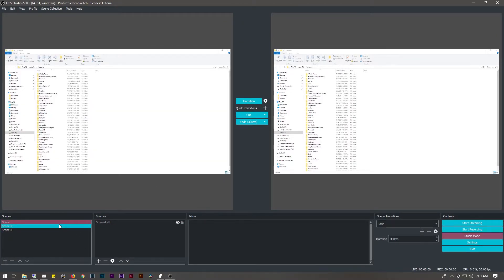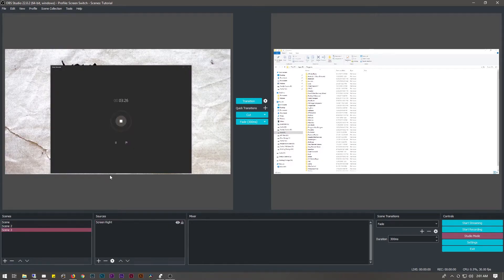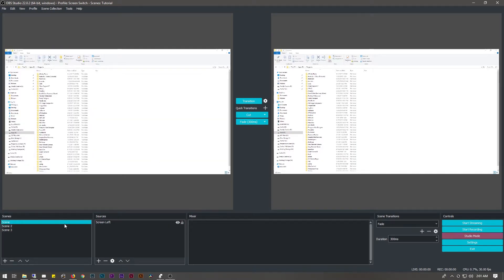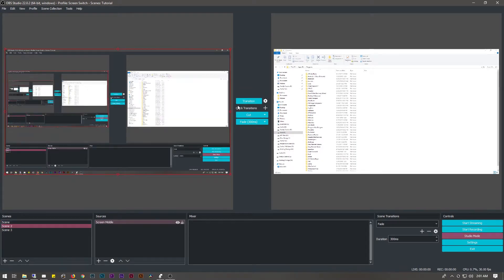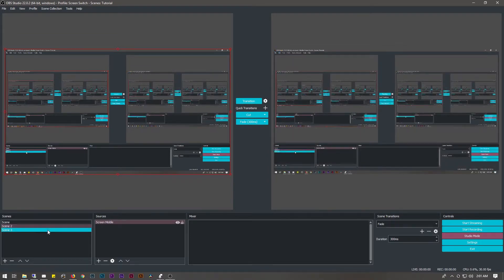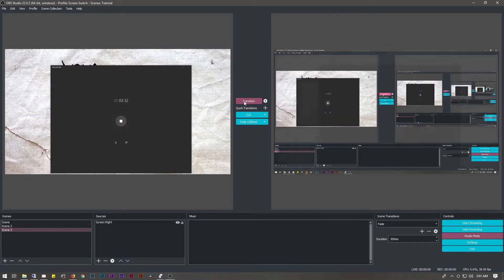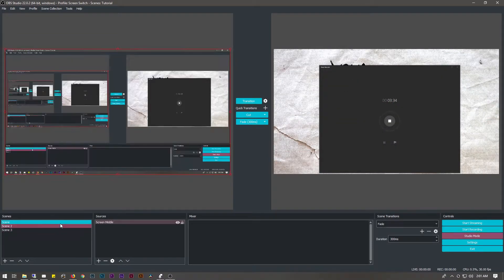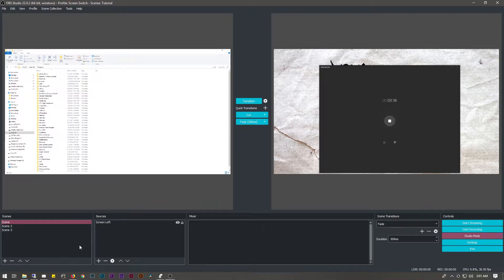Now at this point you can transition between these scenes. If I click the transition button, you can see it will switch between my three screens as I click the transition button.